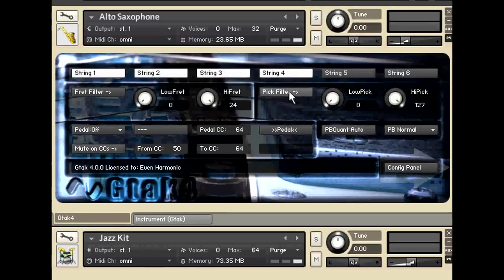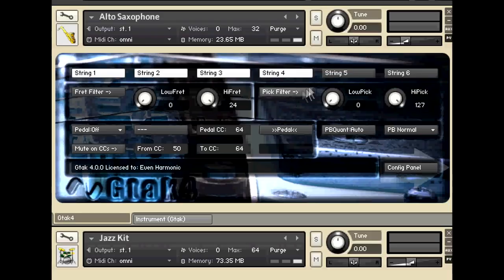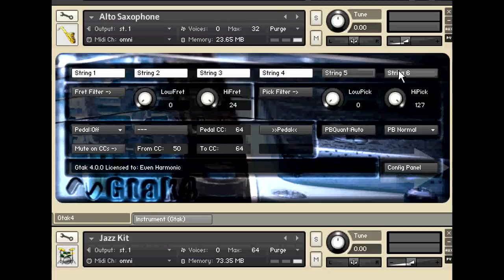And finally there's the alto saxophone up at the top where I've left the top four strings playing this. I've turned off the bottom two strings there.